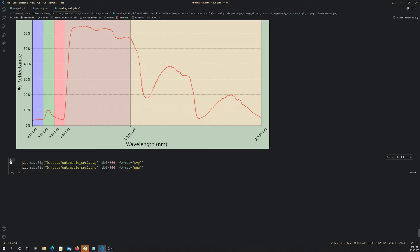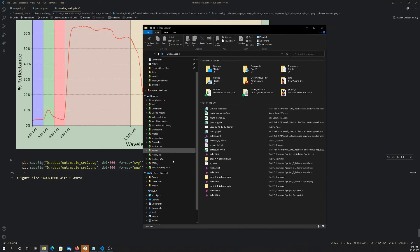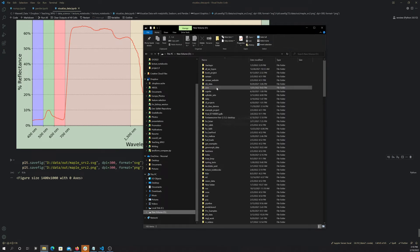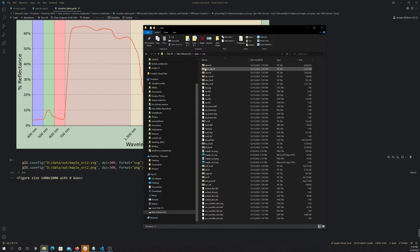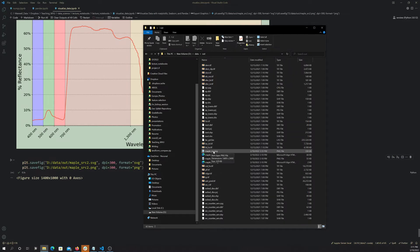So if we run those, we should get that back. Let's go into that folder and see if we can find it. We want to do data, then out, and then the maple leaf stuff. There it is.